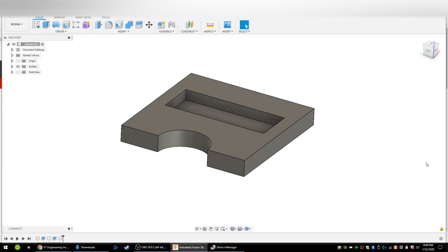Welcome back everybody to another beginner's guide to the MPCNC. In this video I'm going to show you how to use Fusion 360 and the post processor to output g-code that you can run with your MPCNC.